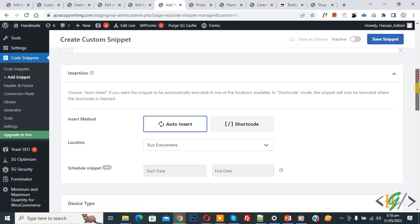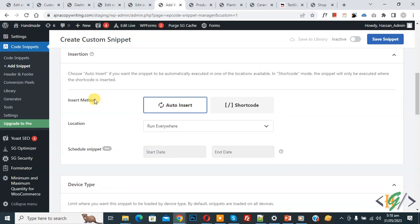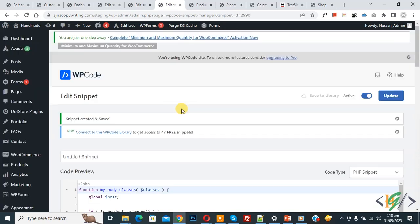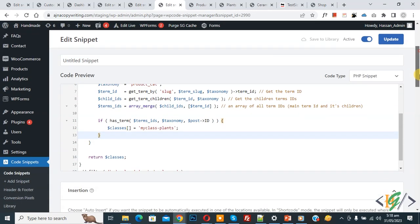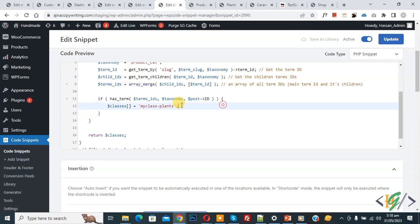Scroll down and you see the Insert Method set to Auto Insert, location Run Everywhere. At the top, switch it from Inactive to Active, then click Save Snippet. The snippet is now created and saved. Scroll down in the code and you see our custom CSS class.